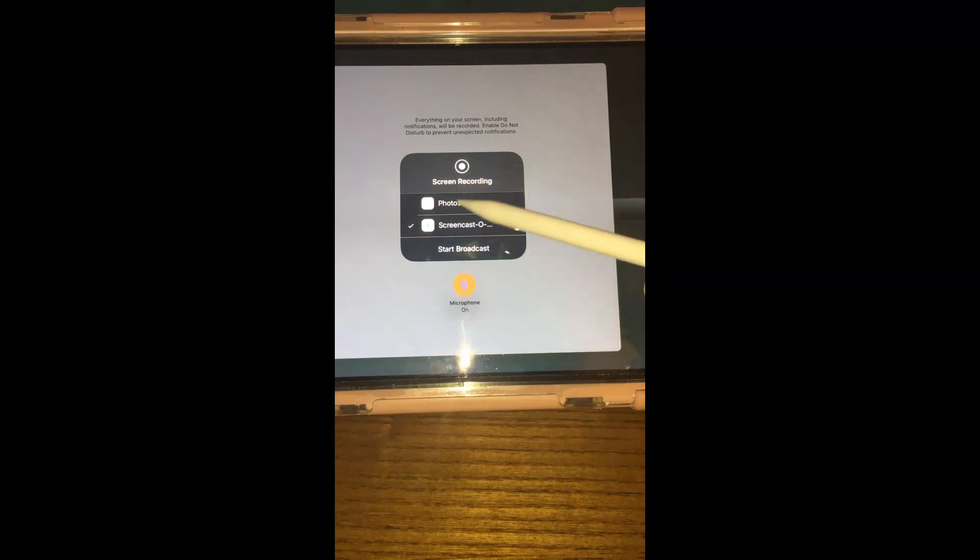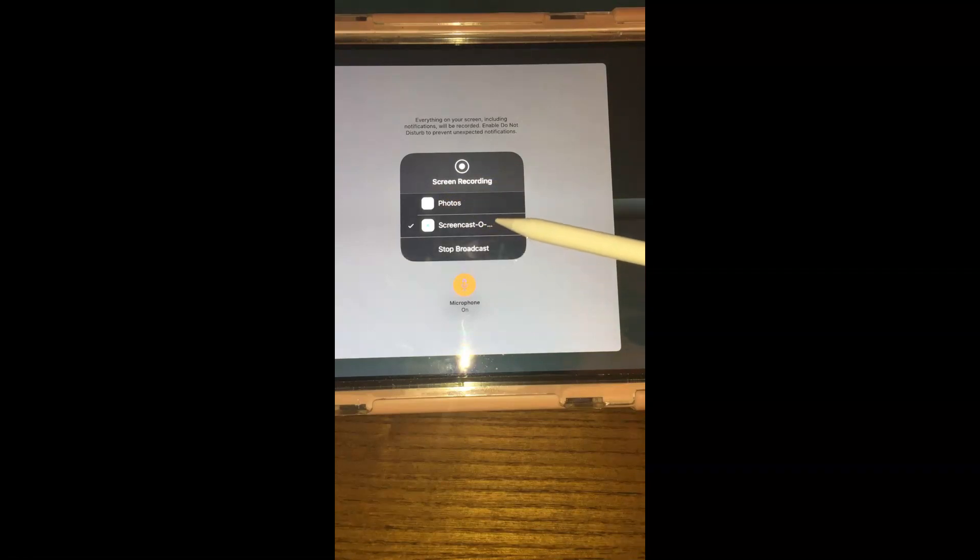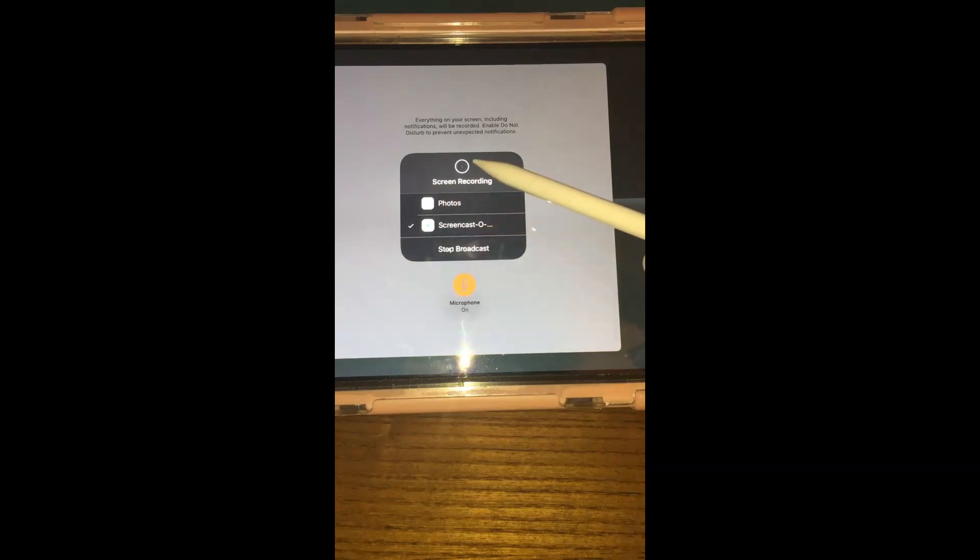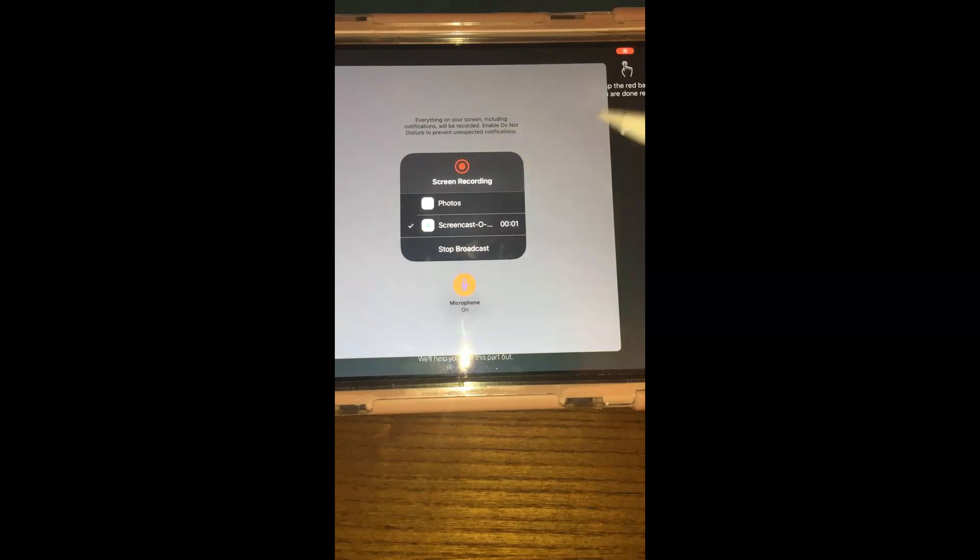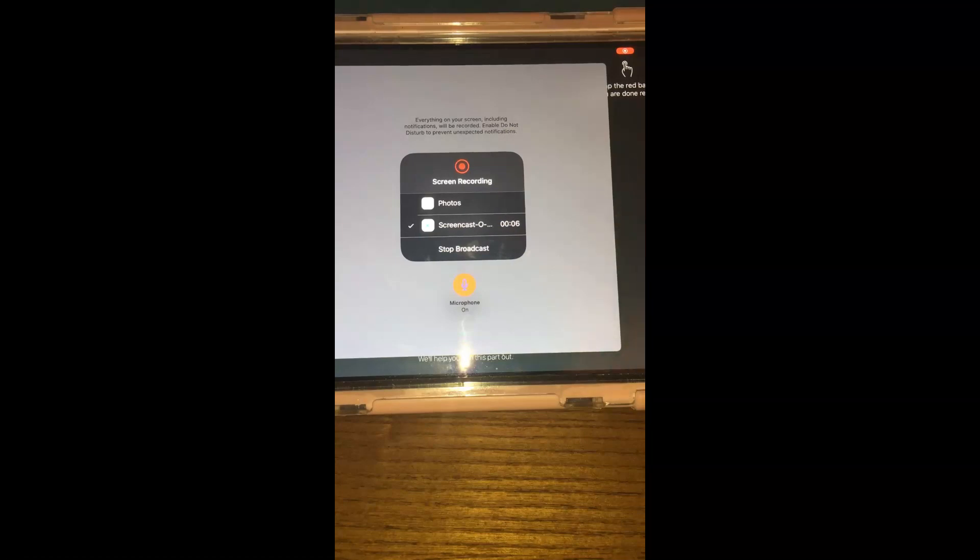And then you would go start broadcast. And it counts just like on your desktop version and you don't have to worry about this here because this is the part that you're going to edit.